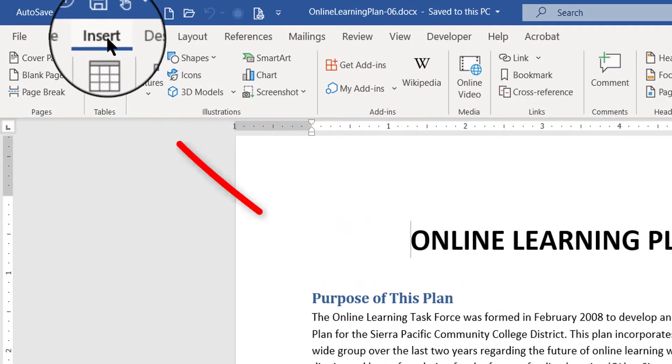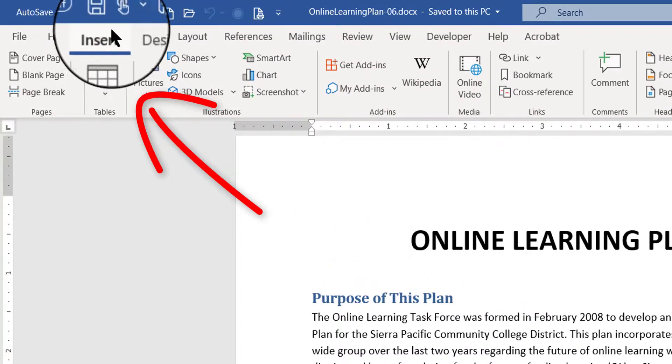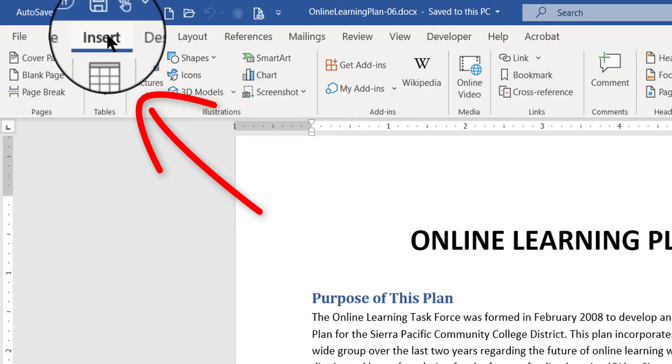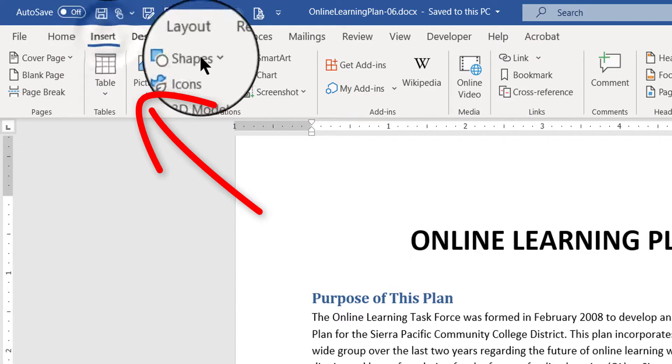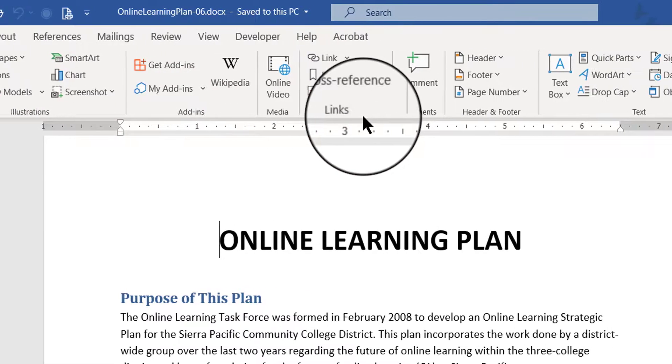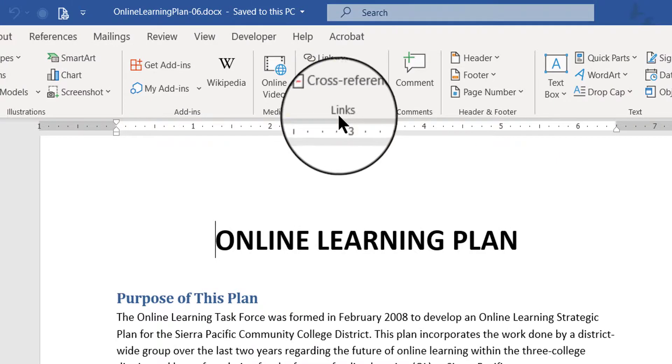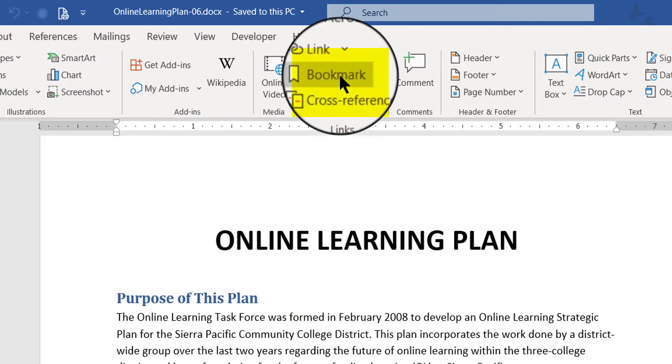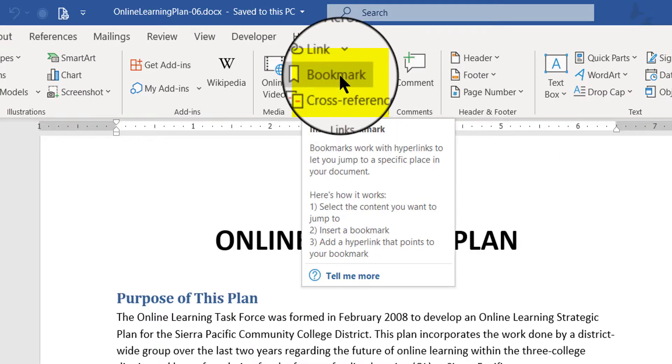Then you want to navigate to the insert tab at the top of your word page. The insert tab and over here roughly in the middle you'll see a group called links. And you want to choose bookmark.